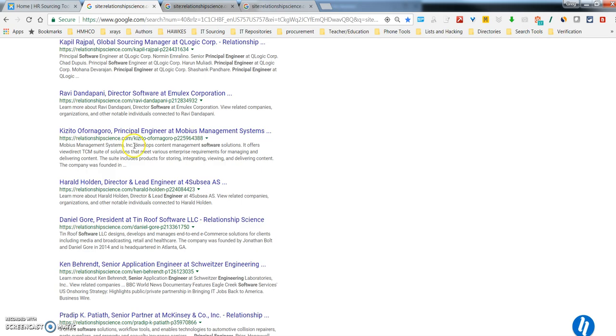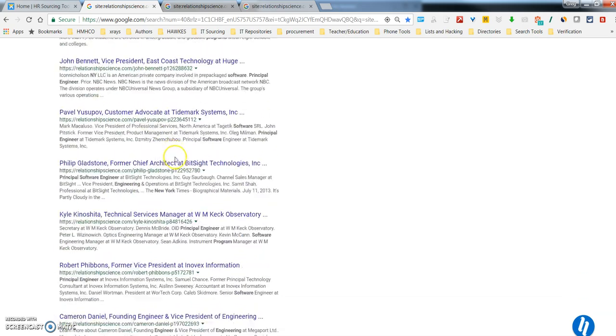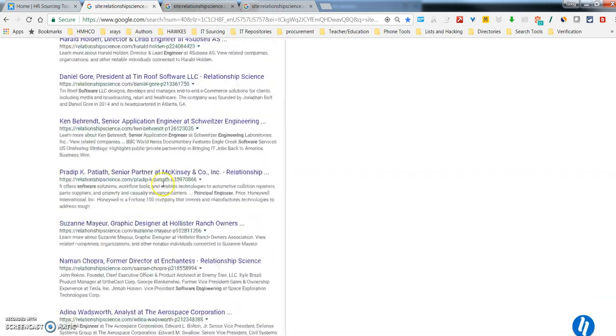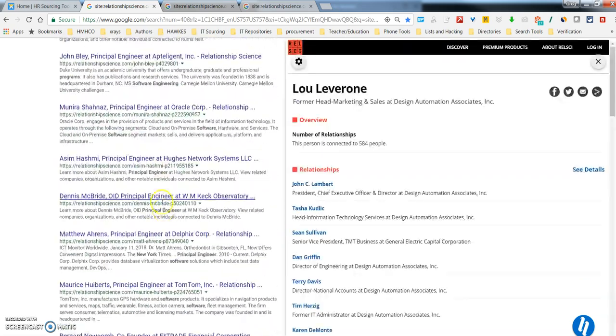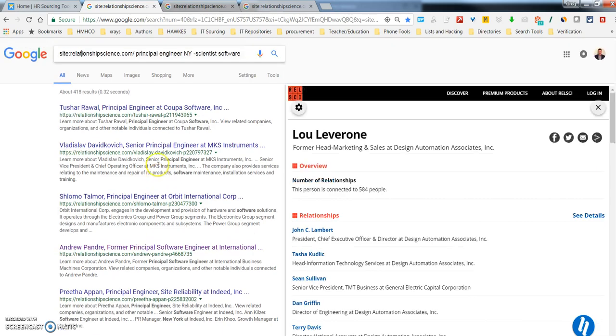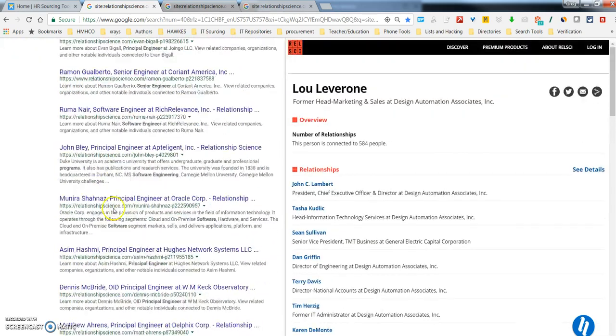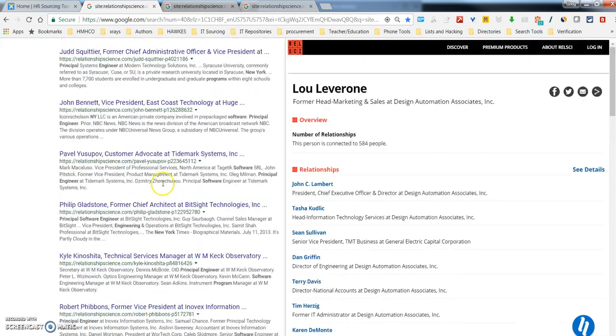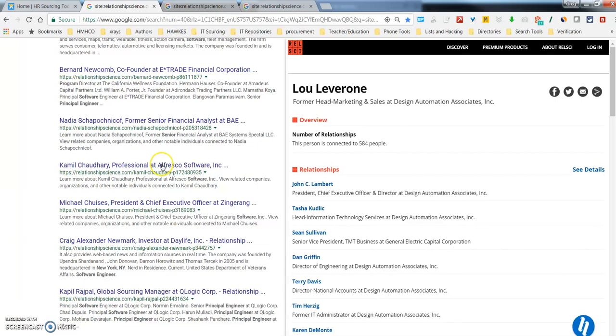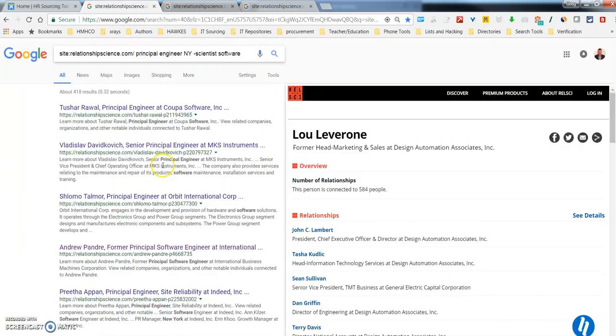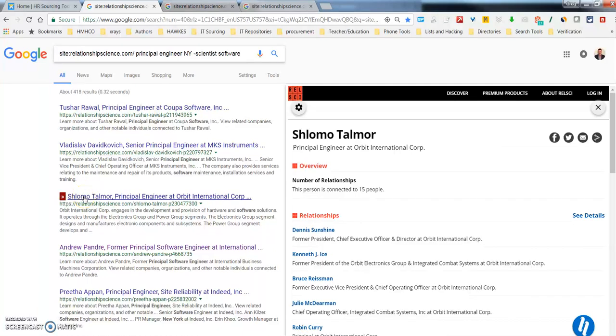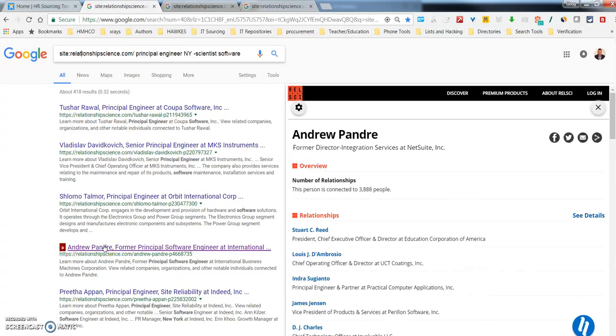You can see this list is pretty significant. I think the search results say 418 results, which sometimes is true, sometimes it isn't. But the cool thing is that I have job title, I have person's name, sometimes I can pull location in this way, so it's pretty significant in that respect.